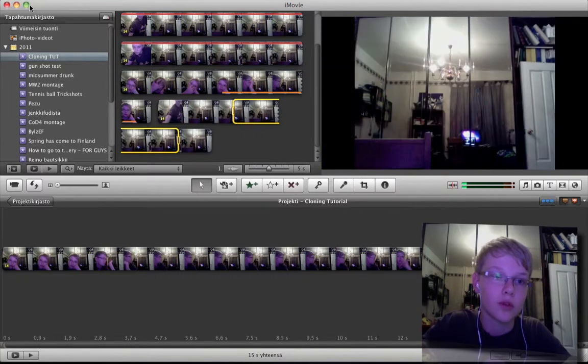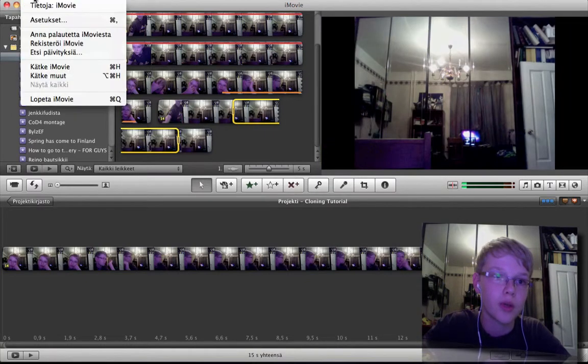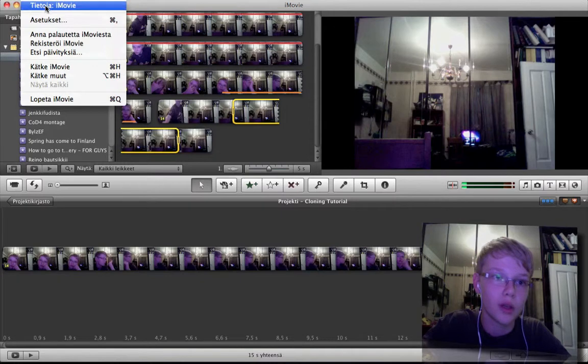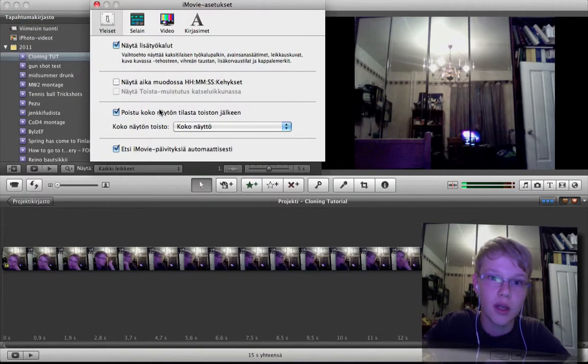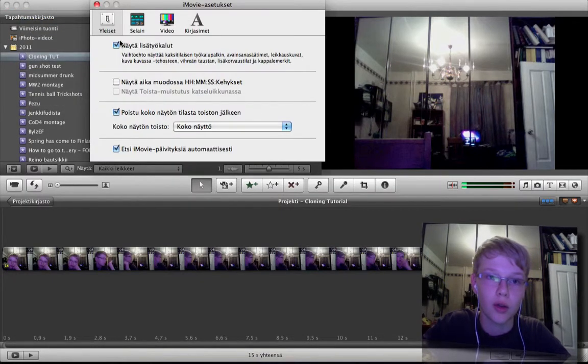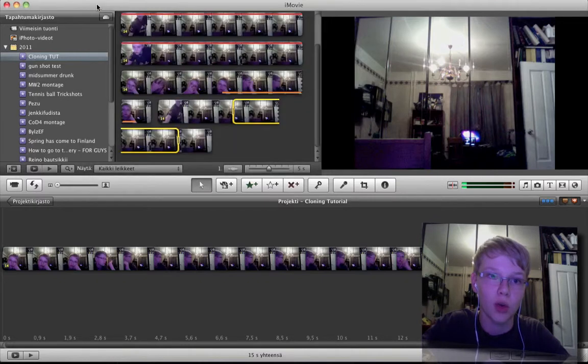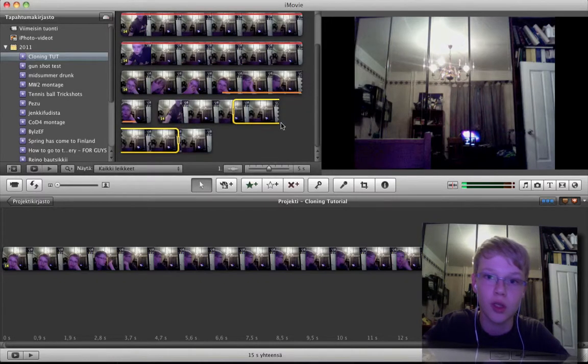So make sure you go to iMovie preferences, so that you have checked show advanced tools, otherwise you can't do this.